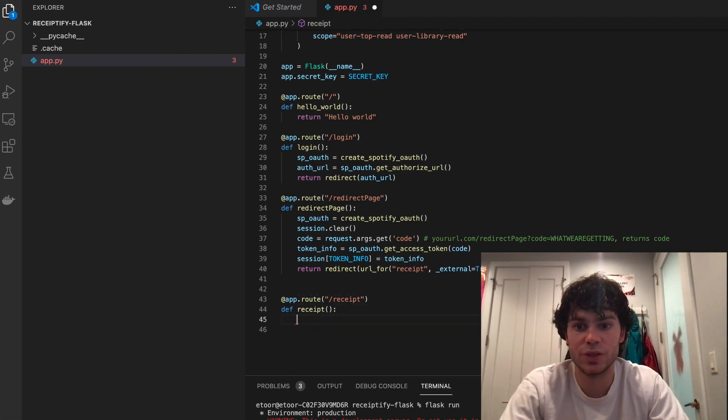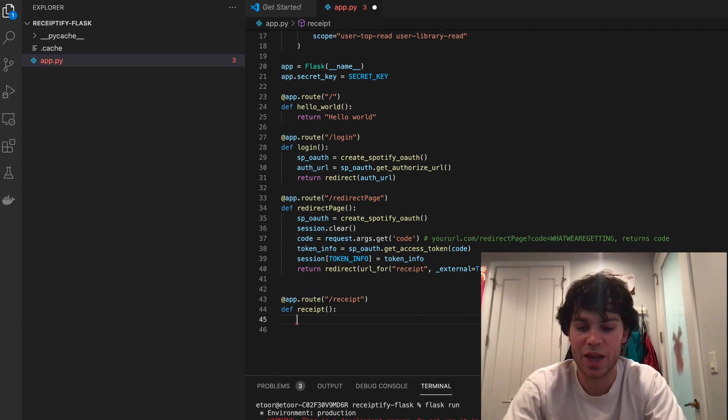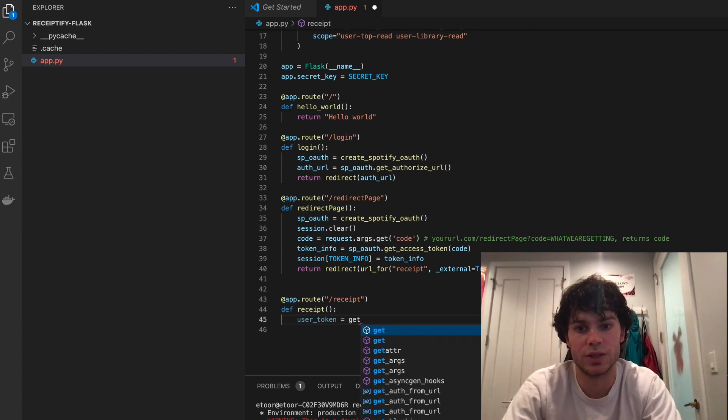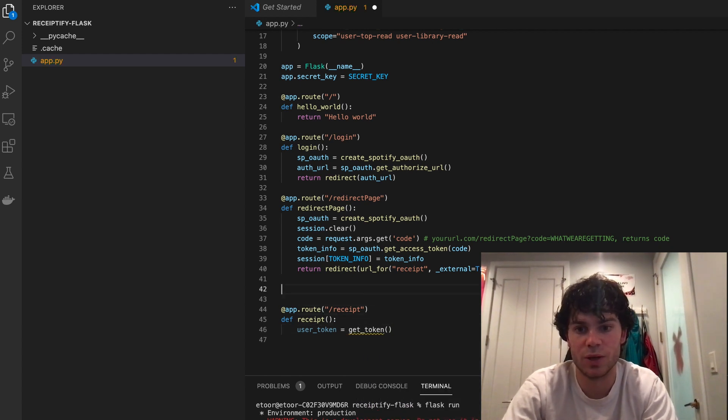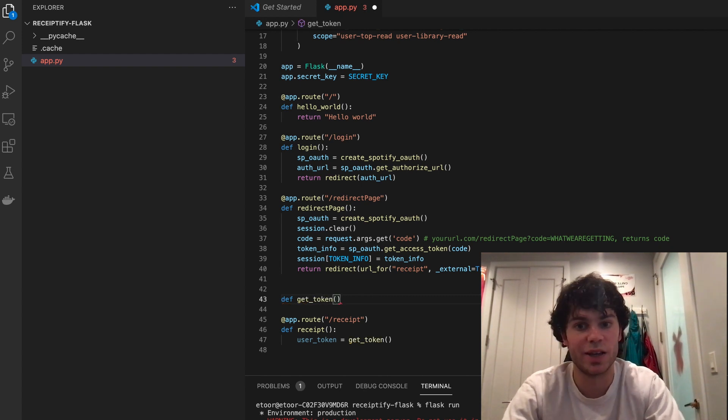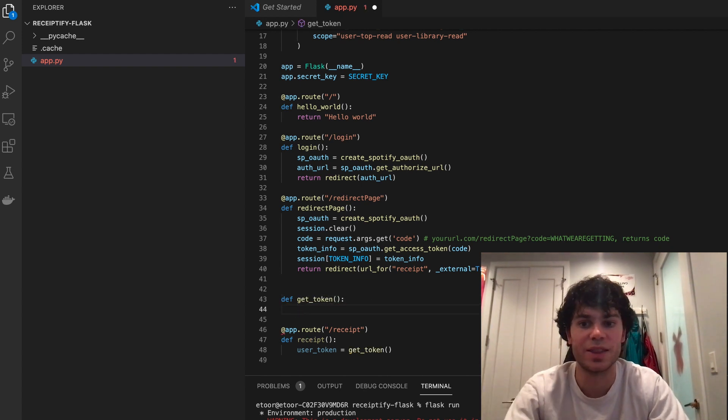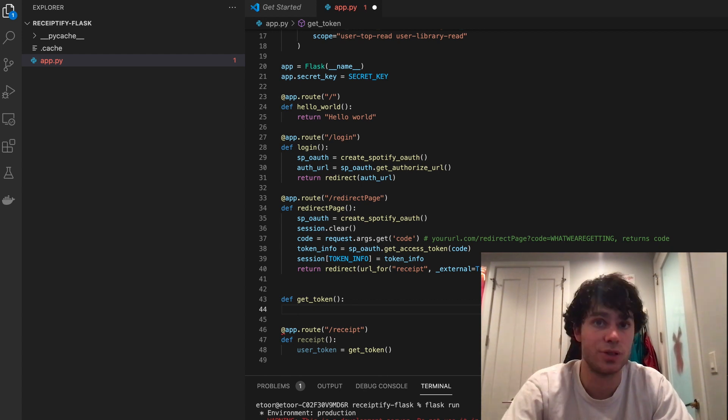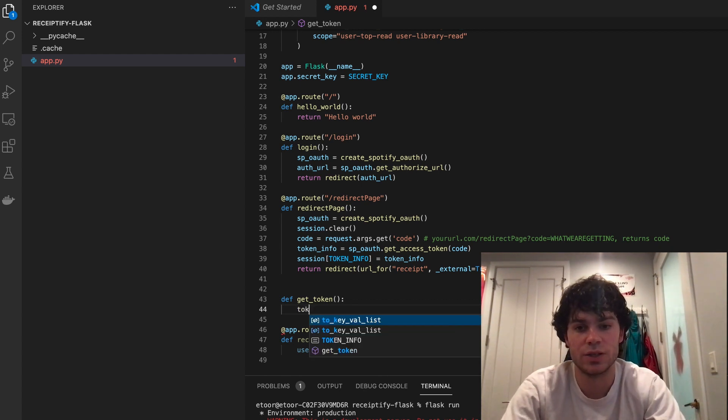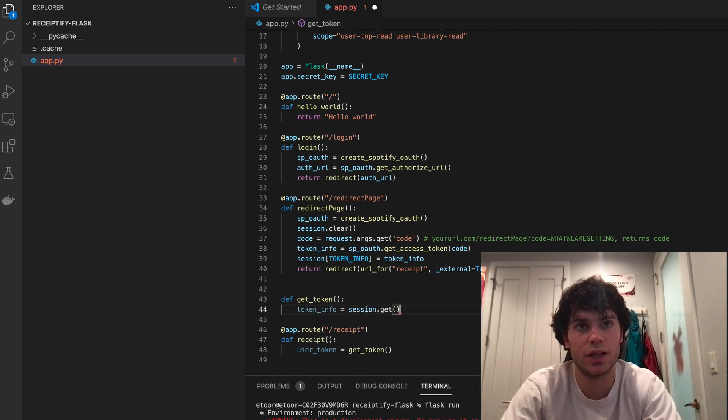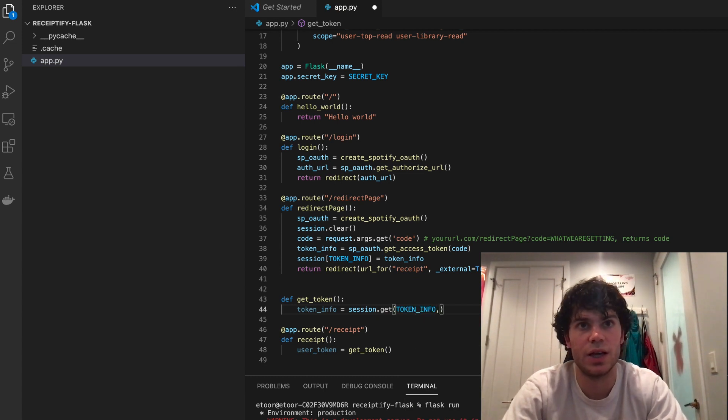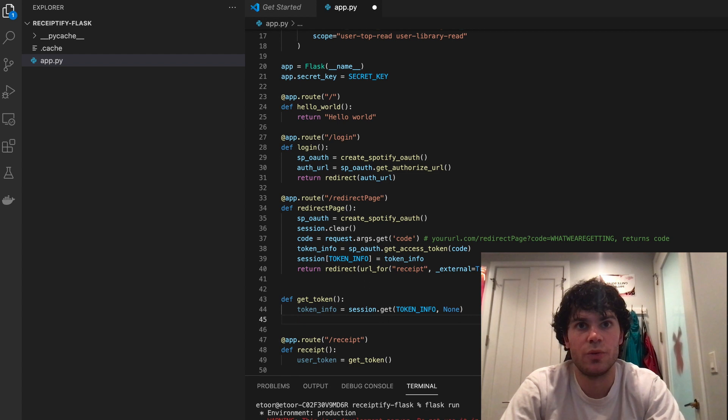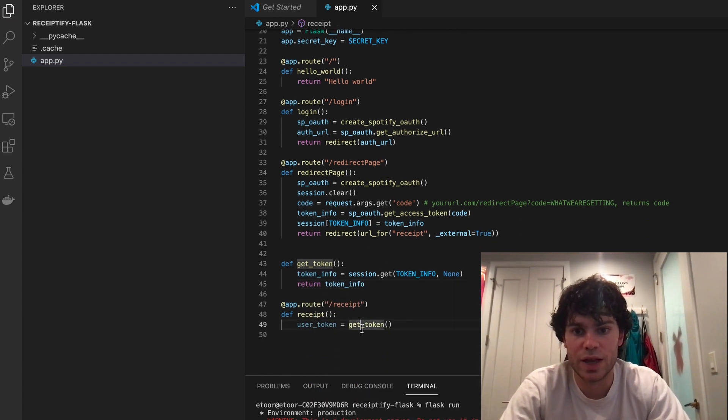So what we're going to need to do is get our token. And then to do that, we can just make some type of function. So user_token equals get_token. And then in this, we're going to make this pretty simple. We can make this more complicated later to try to refresh your token or do something like that. So we don't always have to have the user signing in. All we have to do here in this get_token is just say that our token_info is equal to our session.get. Our token info constant, none. And then we can just return our token_info.